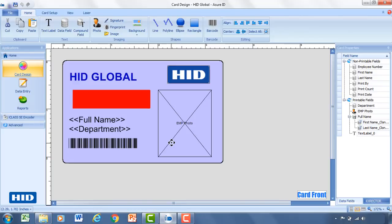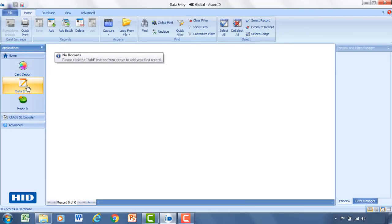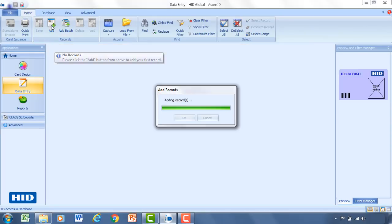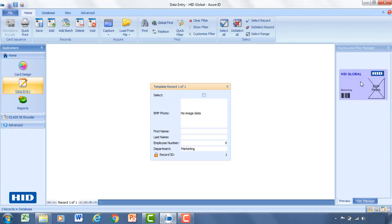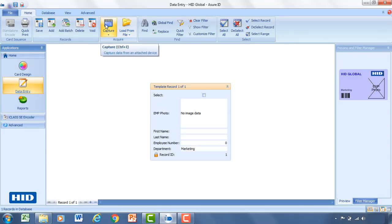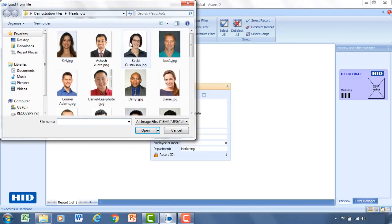Next step is you want to add records to that card template. So with the card template designed you'll then click data entry. And as the software mentions there's no records. So the next step is going to be to add additional records. So we'll add a record. You can see on the right hand side a little preview of the card template. So for this we don't have any images yet loaded. So you can click up top here to capture from a webcam. Or you can load from file. For this example we'll go ahead and load from file.